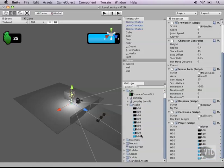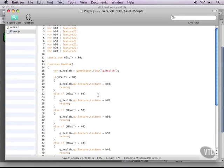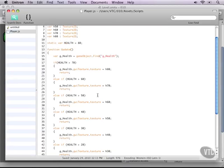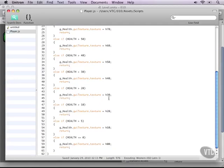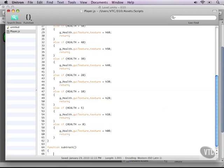We don't really have a method to test if we are actually correct, so what we can do is write a really short InvokeRepeating script that automatically takes health down from us. Then we can use that to see if our images are actually correct. To do that, let's create a function called subtract.